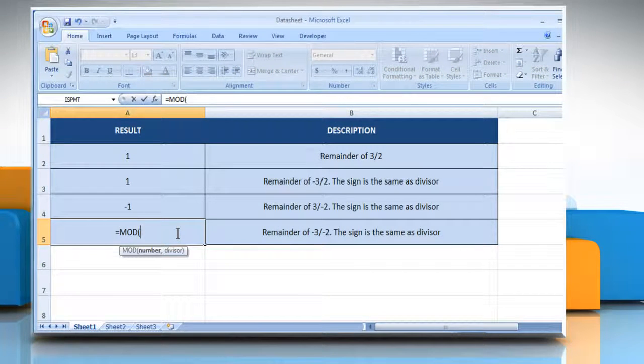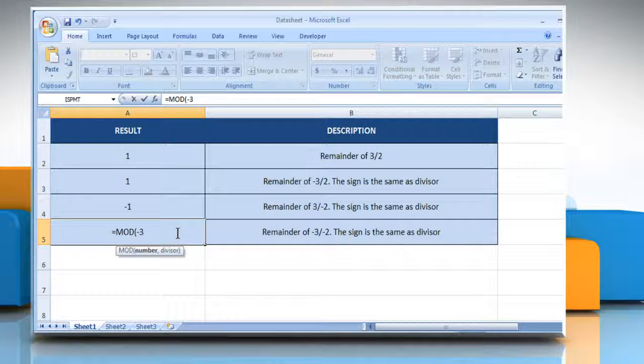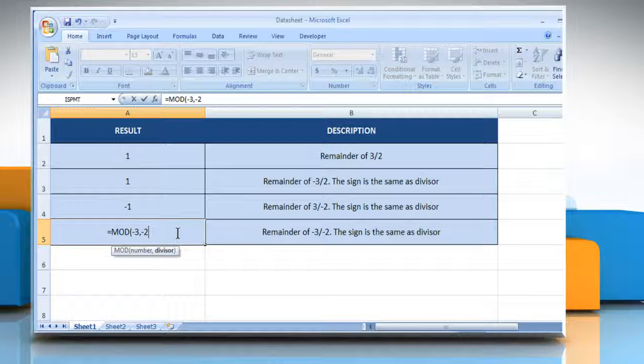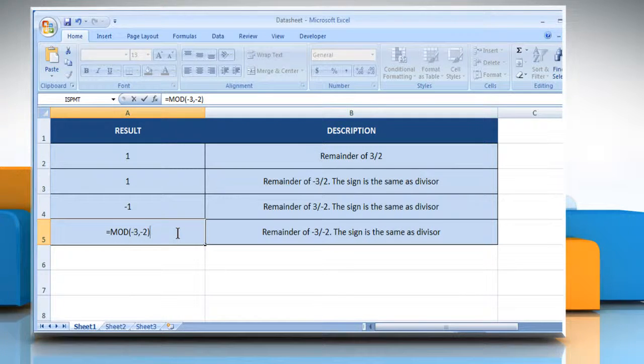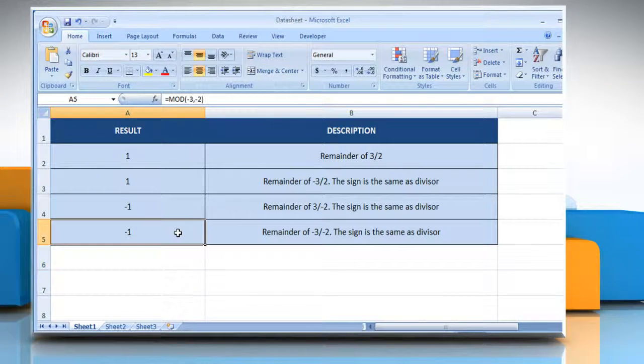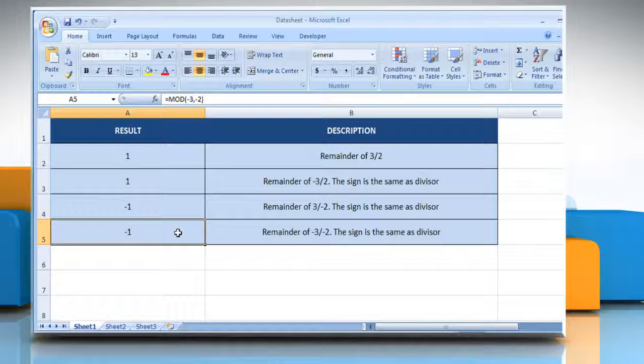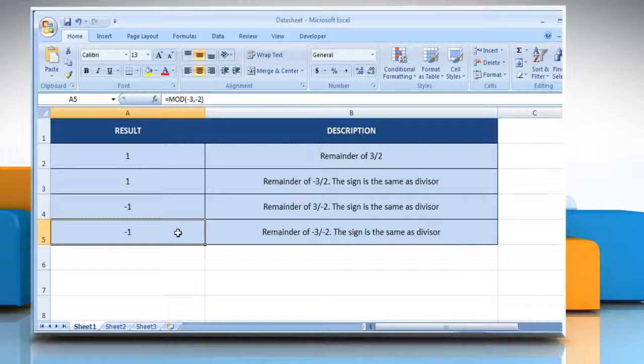Type the formula. It will show the remainder of minus 3 divided by minus 2. The sign is the same as the divisor. See, that wasn't hard at all!